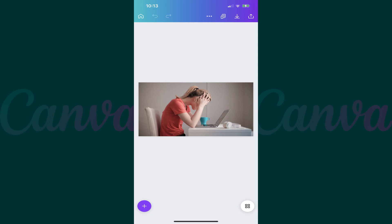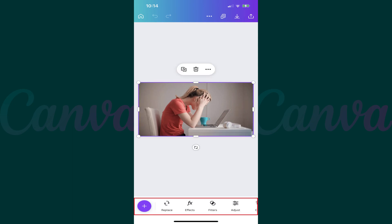Step 1. Open the Canva app, and then open the image you want to flip. Step 2. Tap the image. You'll see a menu displayed at the bottom of the screen with options associated with editing that specific image.